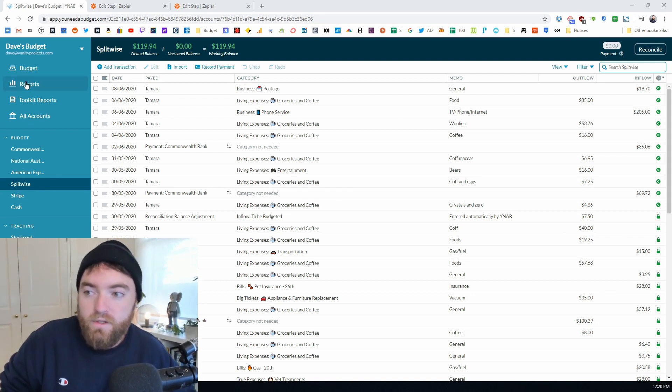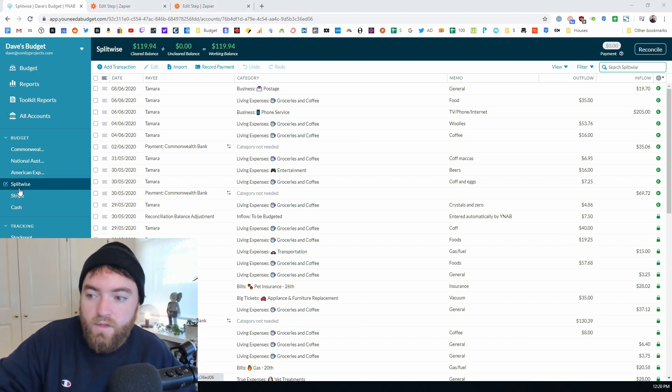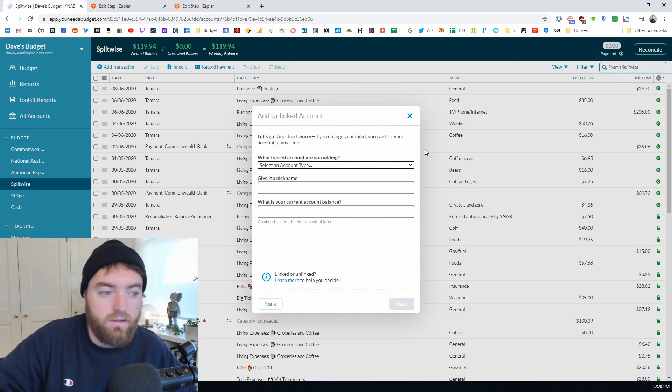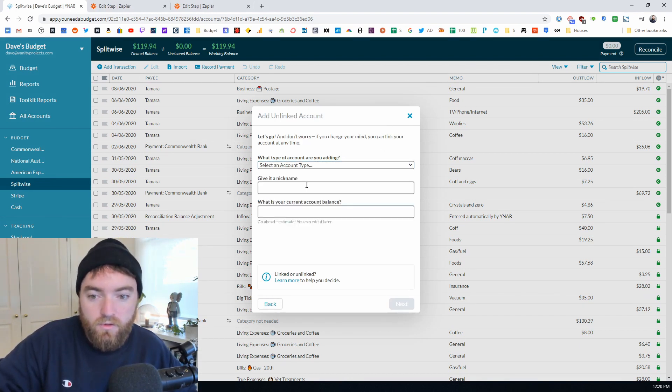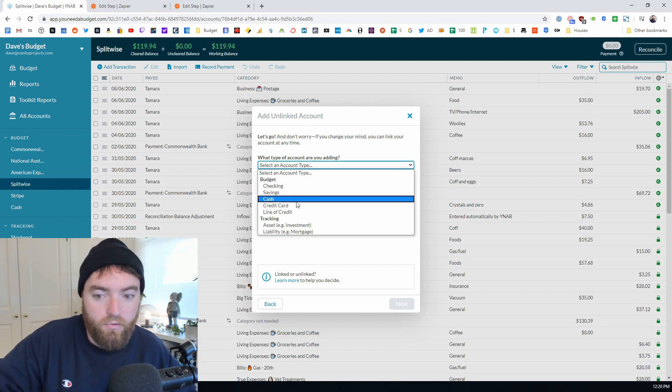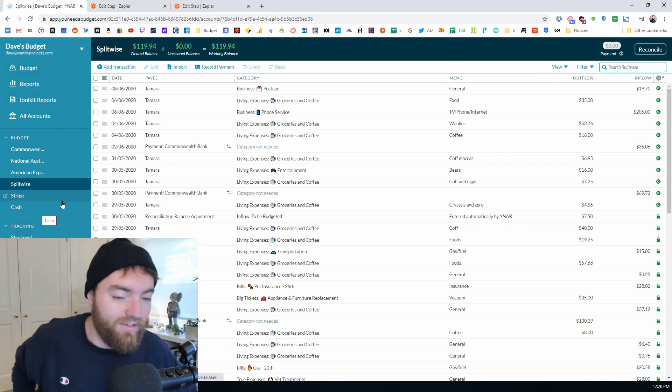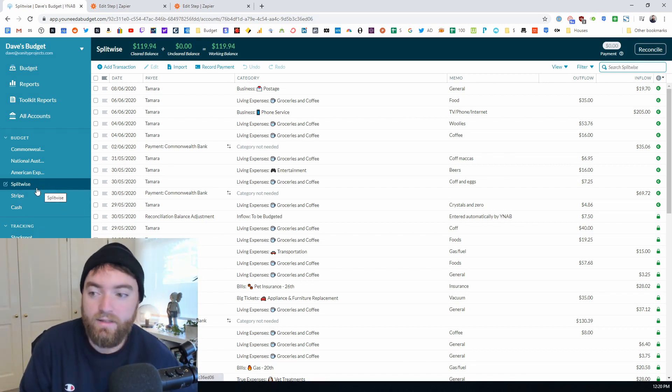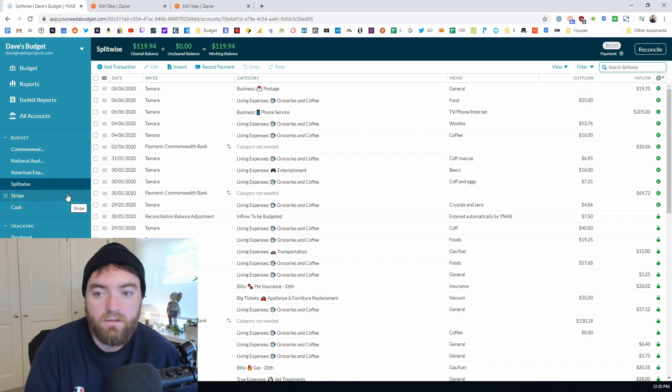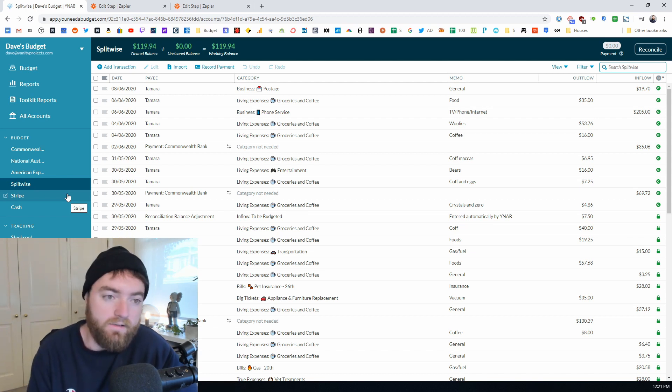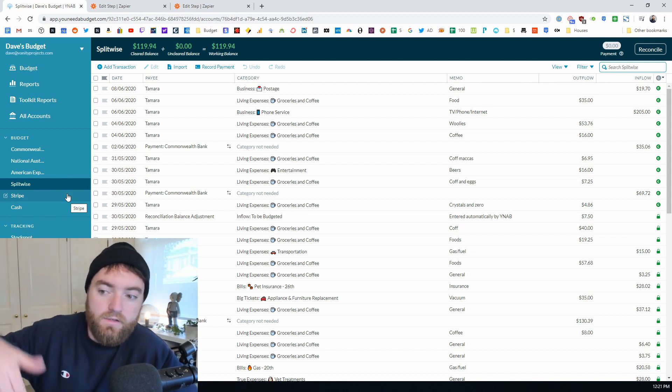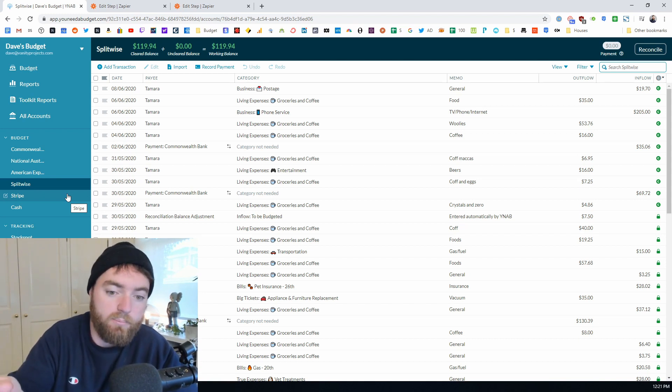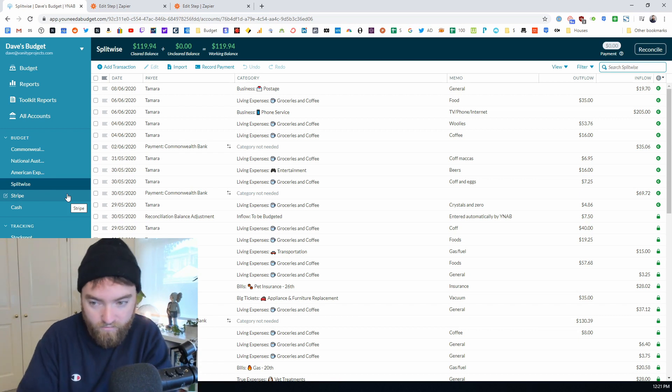The first thing that I do is set up an unlinked budget account called Splitwise and I treat this account as a credit card. Don't ask me why I've done that, but the thing is that it will go into a negative balance and if it goes into a negative balance because I owe my partner money, I want that money to be sitting there taken out of those individual categories and then held like credit card money to be able to pay off that debt to my partner if I have to.